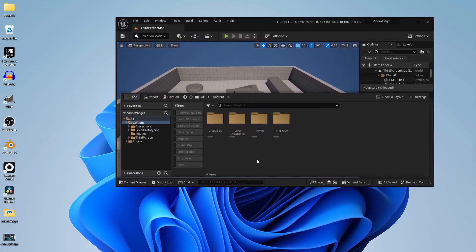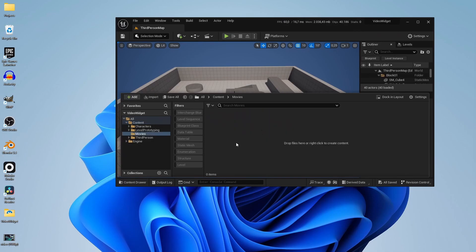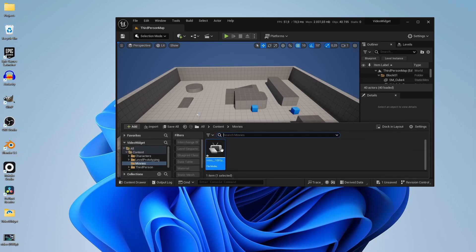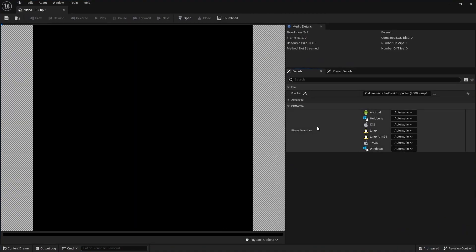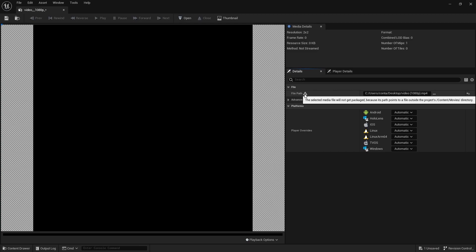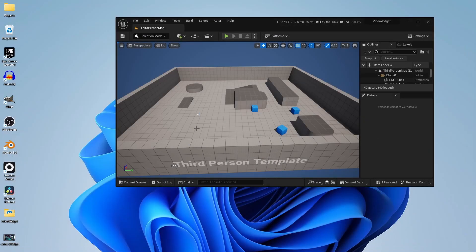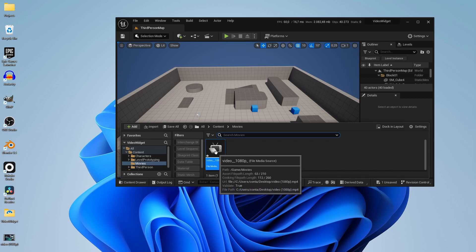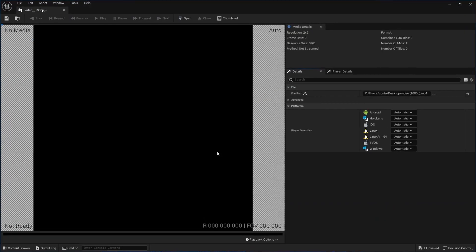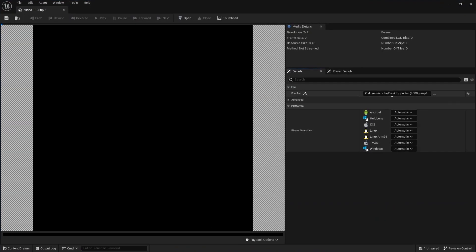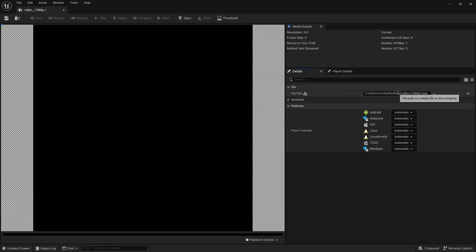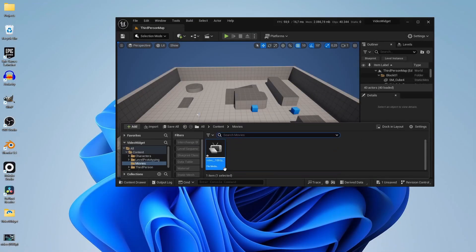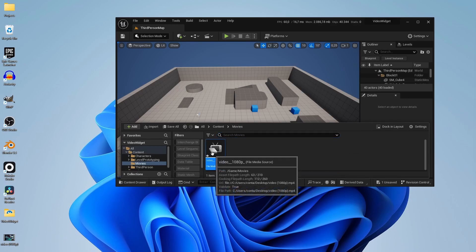Now if we would go there and we would just drag and drop our file in there, we will get an error. Selected media file will not get packaged. And that is because the U asset file that is actually here has a reference to C users desktop video. And we actually want that video to be in our movies folder. So let's delete this one.